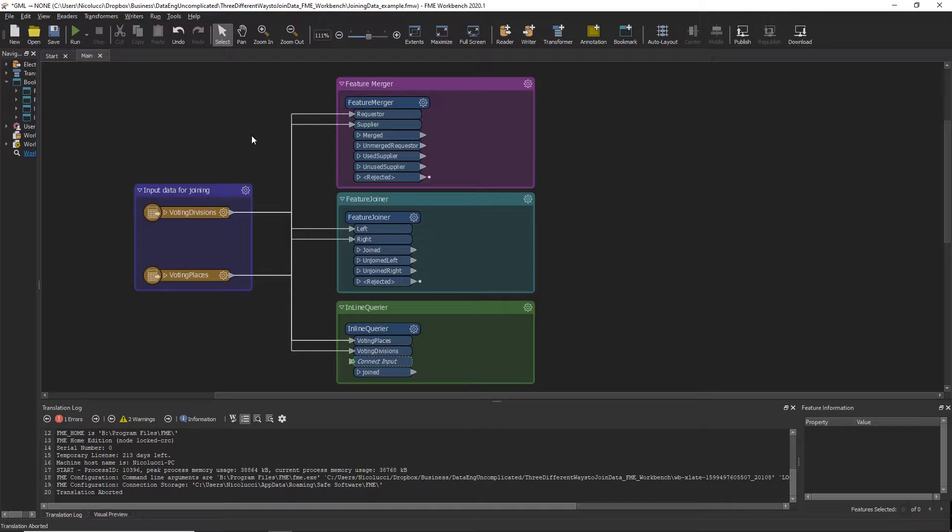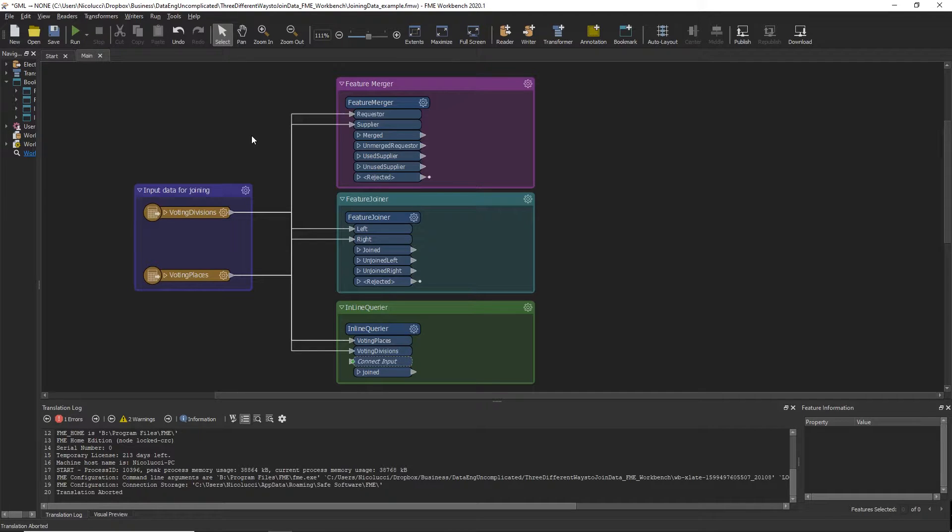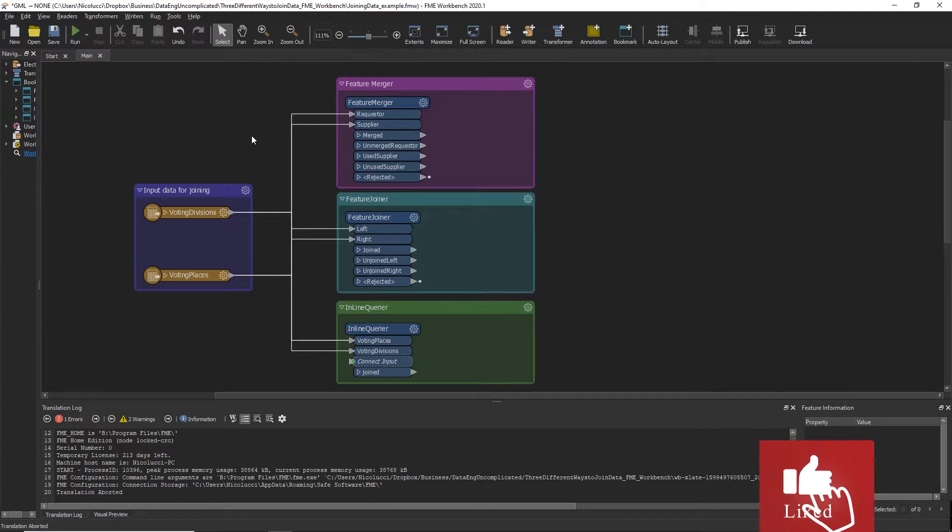Now since there are multiple ways of joining your data with FME Workbench, I'll be covering which transformer you should use for the right use case when your data has already been loaded into FME. Two of the three transformers used to join your data require no previous SQL knowledge. So let's get started.